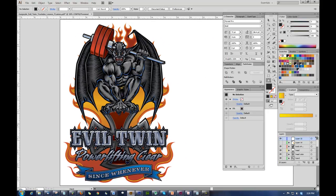This lesson is going to be how to make hot rod flames, which are kind of different than realistic flames — kind of cartoony and following their own logic. But once you get into the groove of it and learn how to think about them, as well as some specific settings in Illustrator that will help you draw them, which is key. This lesson is inspired by an Evil Twin Powerlifting Gear logo I did recently.